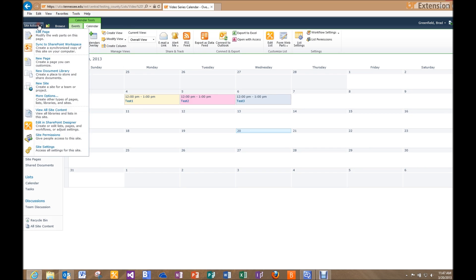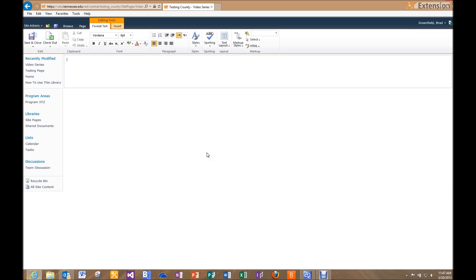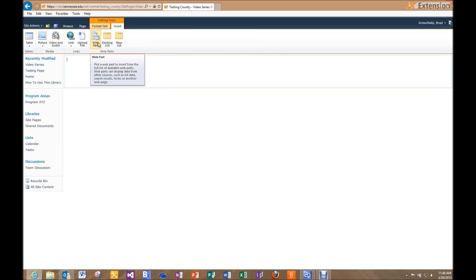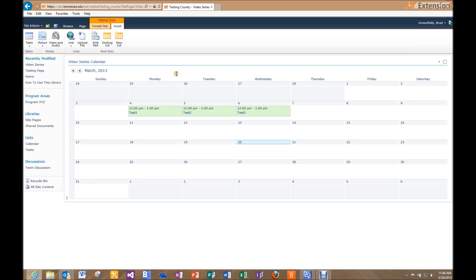I'll go into Site Actions and click New Page, title it 'Video Series', and click Create. Now I have a blank page and I'll insert the calendar web part. I'll click Insert, go to Web Part, select my calendar — Video Series Calendar — and click Add. So now I've got my calendar on the page, but in the original way: the colors and overlays aren't showing up.